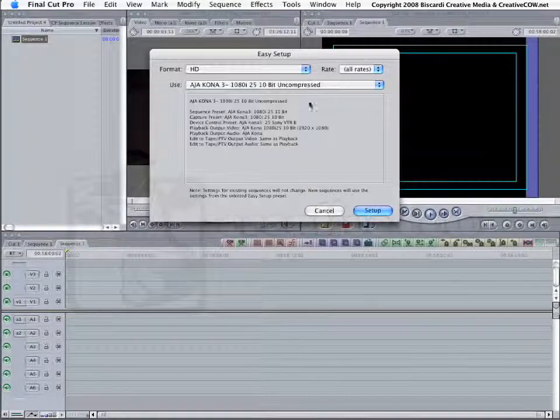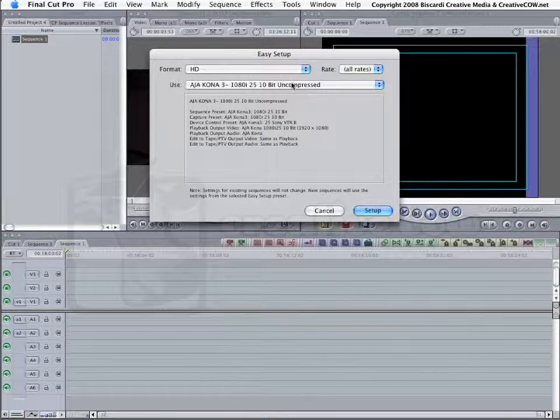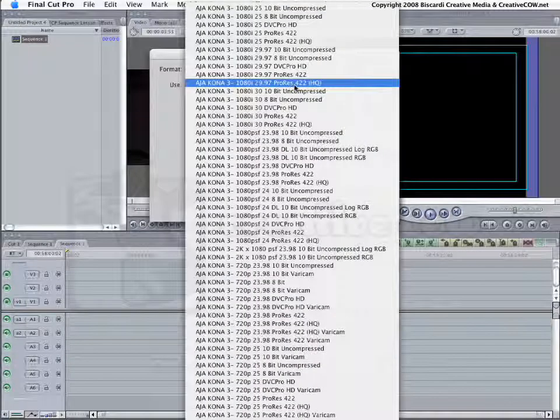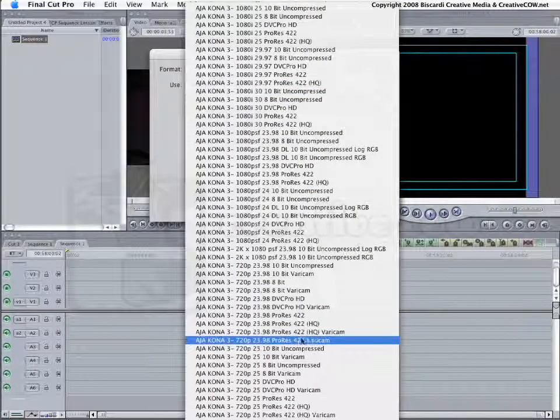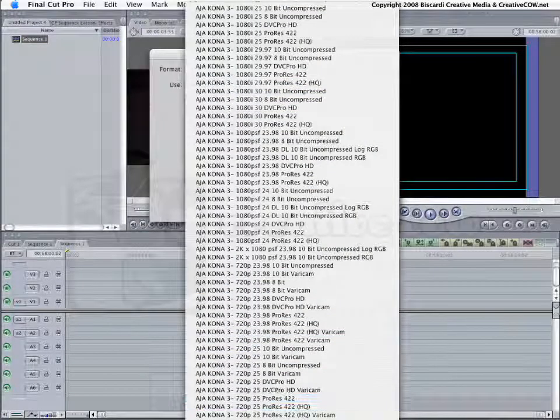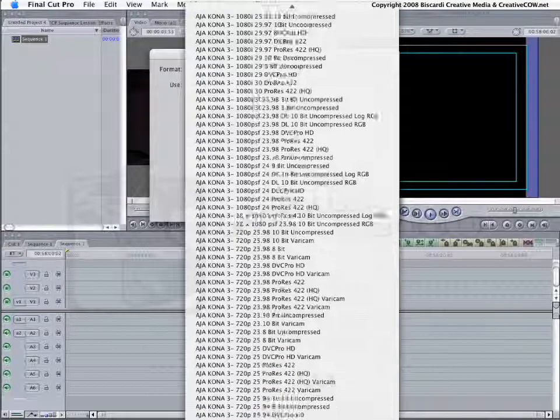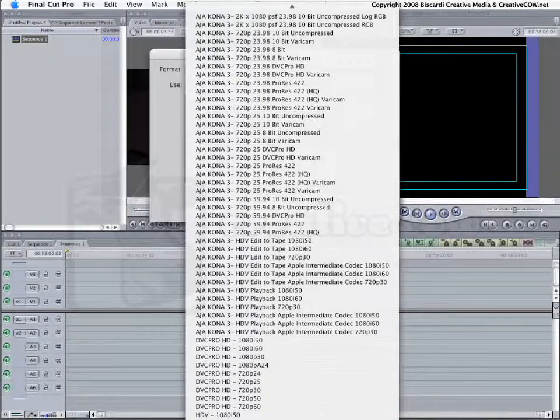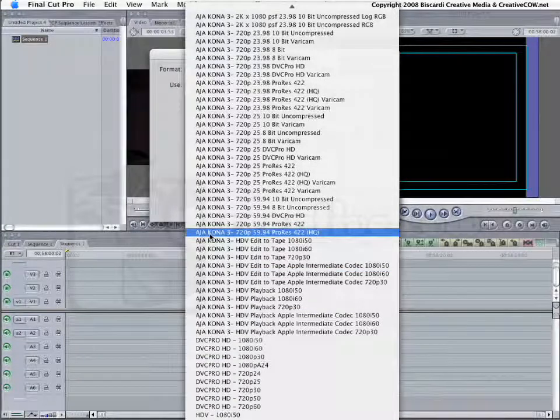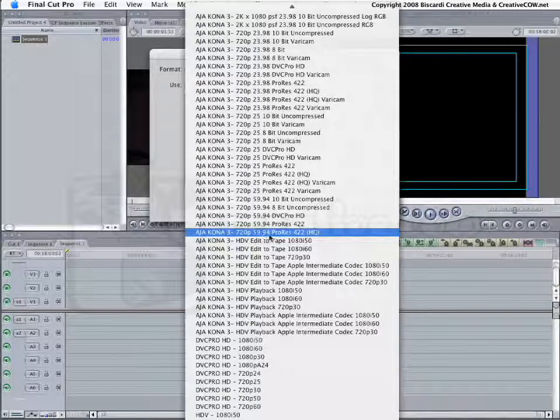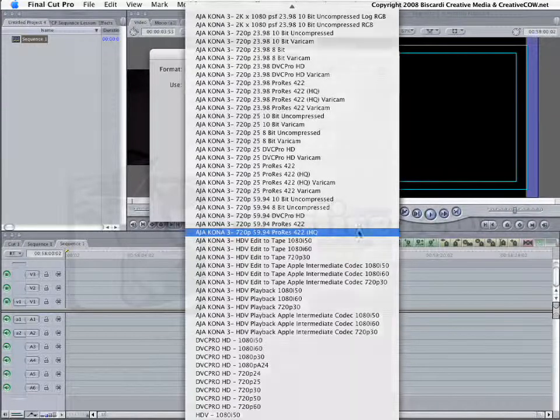So, my system is currently set up for NTSC standard definition using the 8-bit uncompressed codec. I'm editing an HD 720p ProRes. I'm going to come down here and bring it up. There it is. AJA Kona 720p 5994 ProRes 422. That exactly matches my clip.